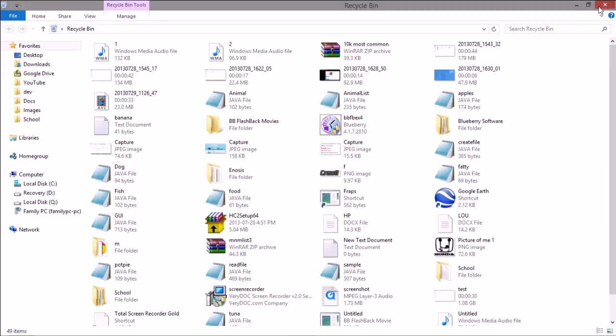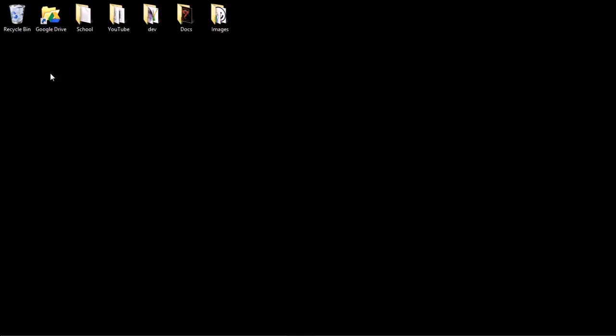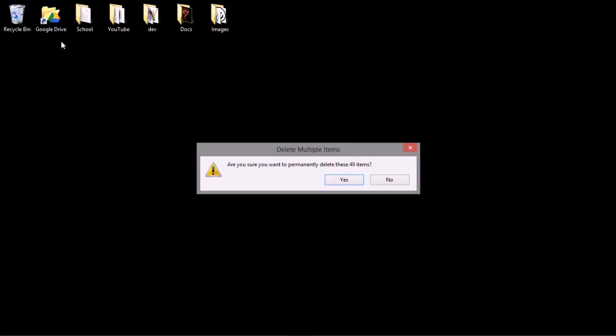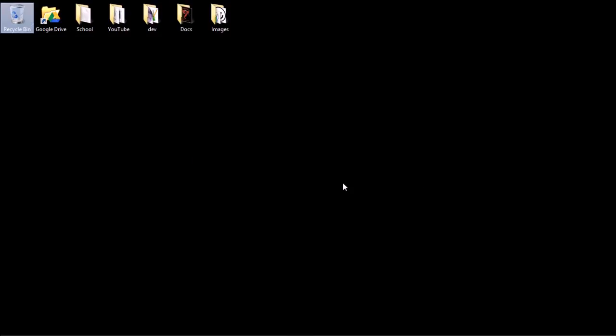You can also right-click on the recycle bin right from the desktop and then press the empty recycle bin button. It will ask if you want to permanently delete these items and you click yes.